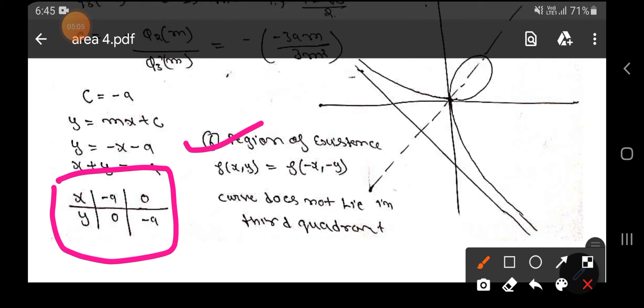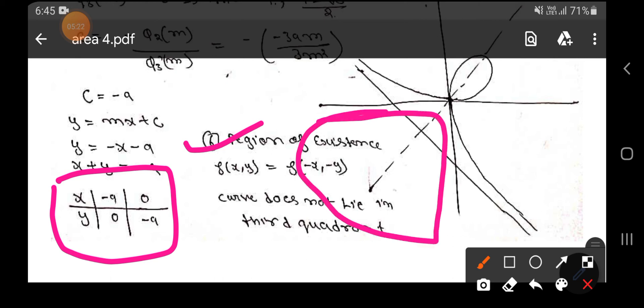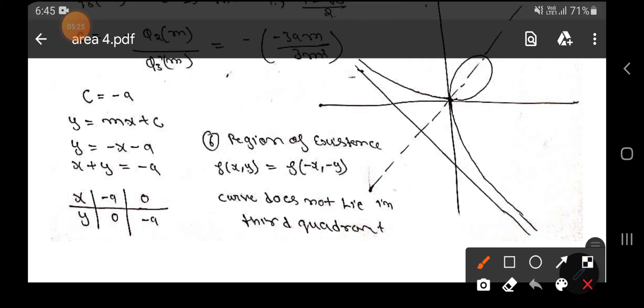For the region of existence: f(x, y) = f(−x, −y). The curve does not lie in the third quadrant — you cannot see the curve in the third quadrant. For more detail on how to find the region of existence, you can visit my previous videos through the playlist.